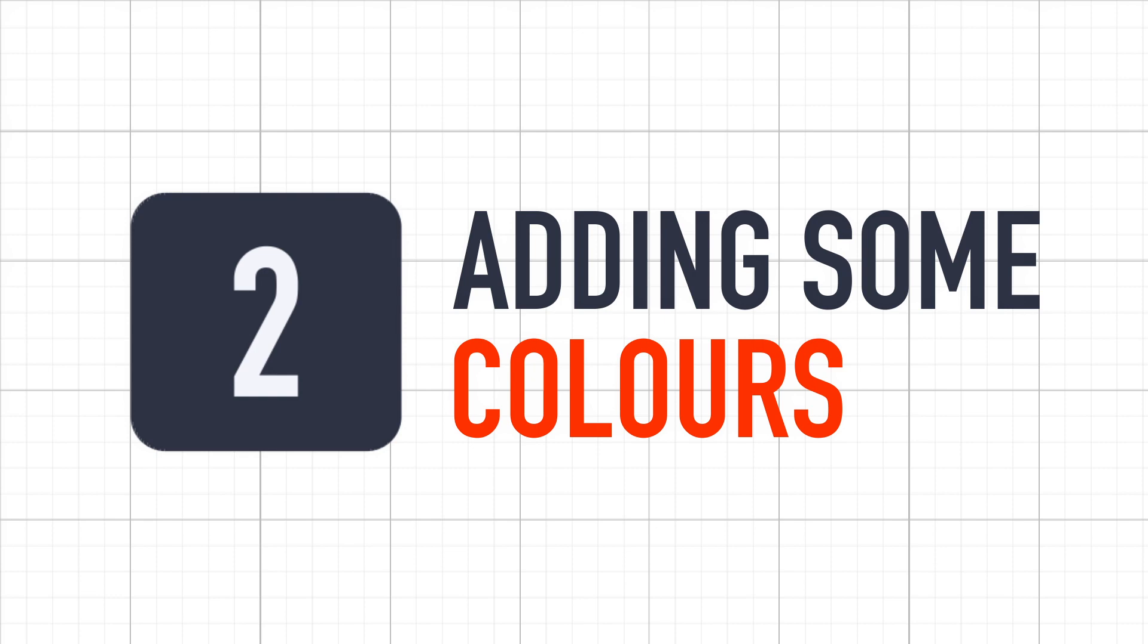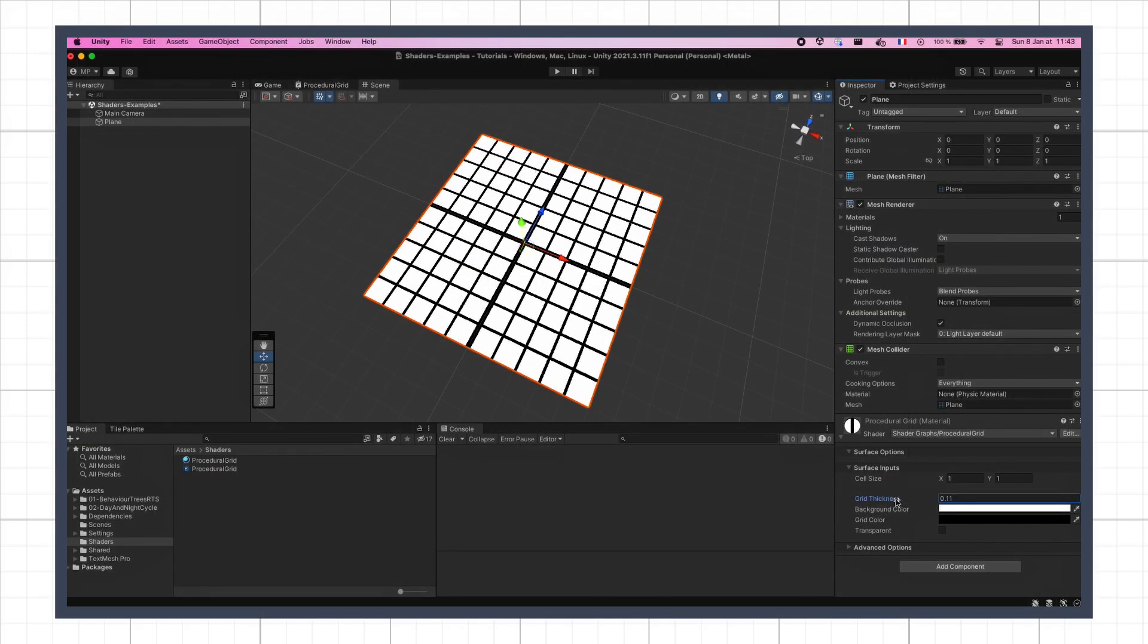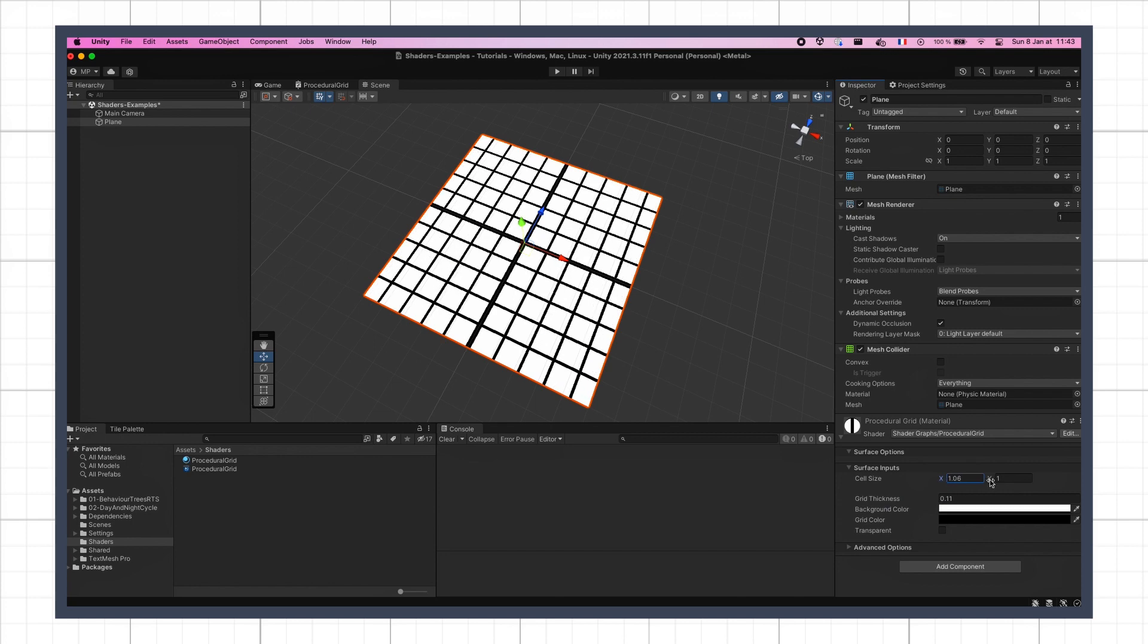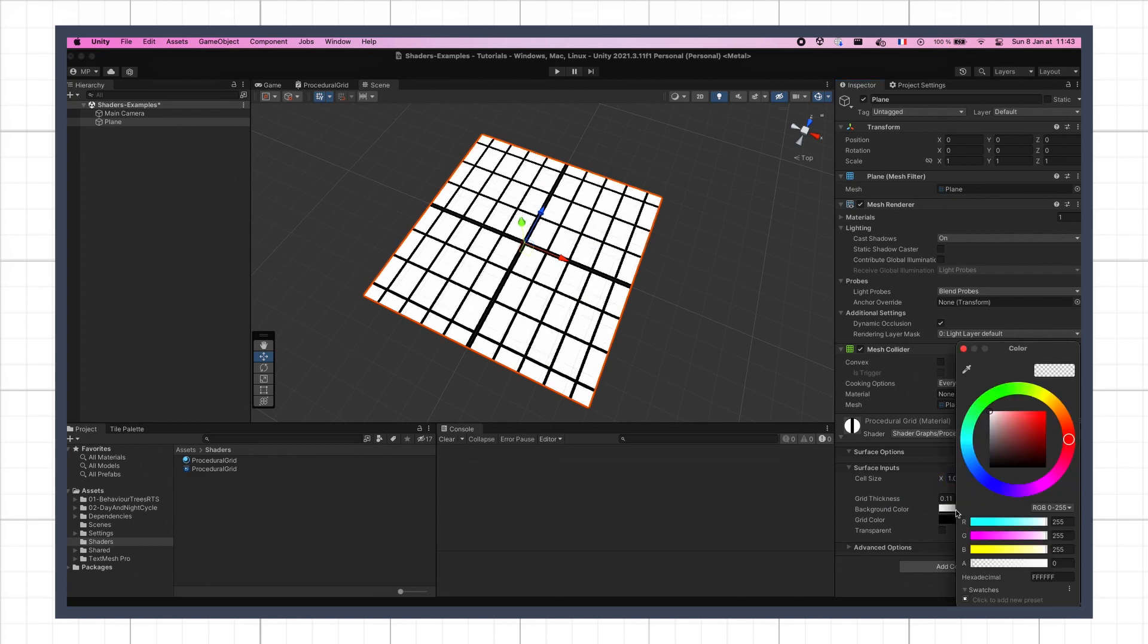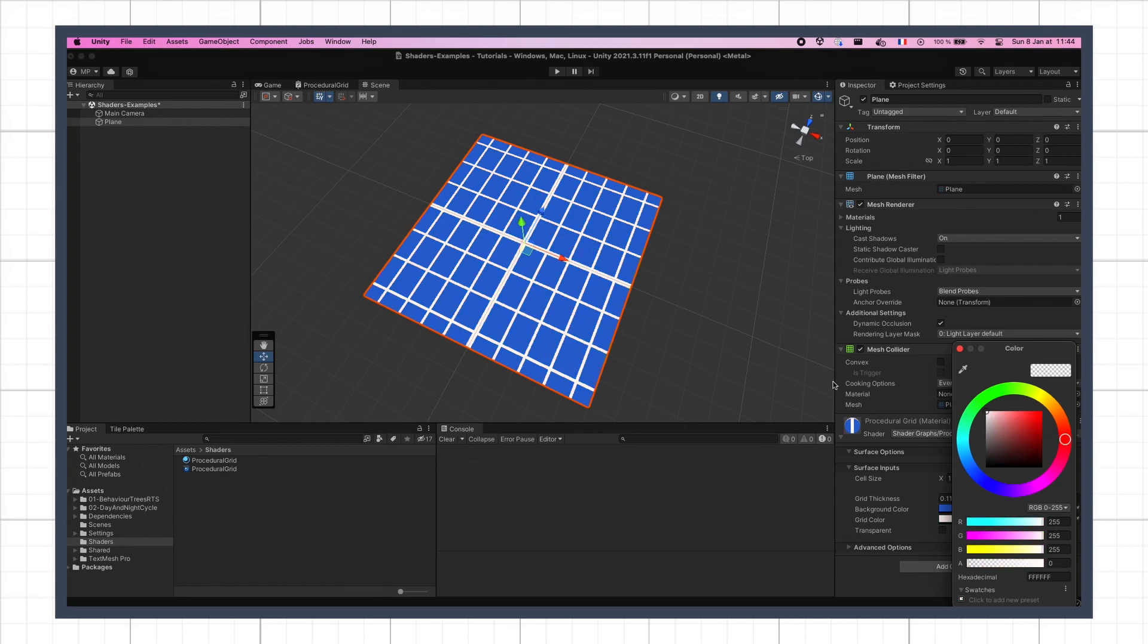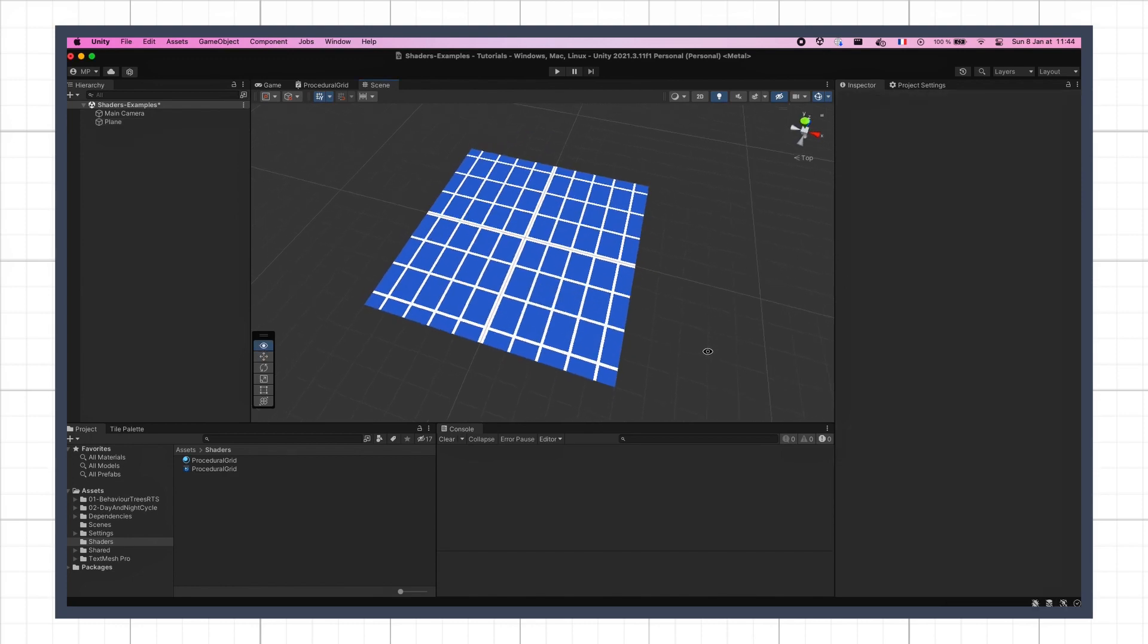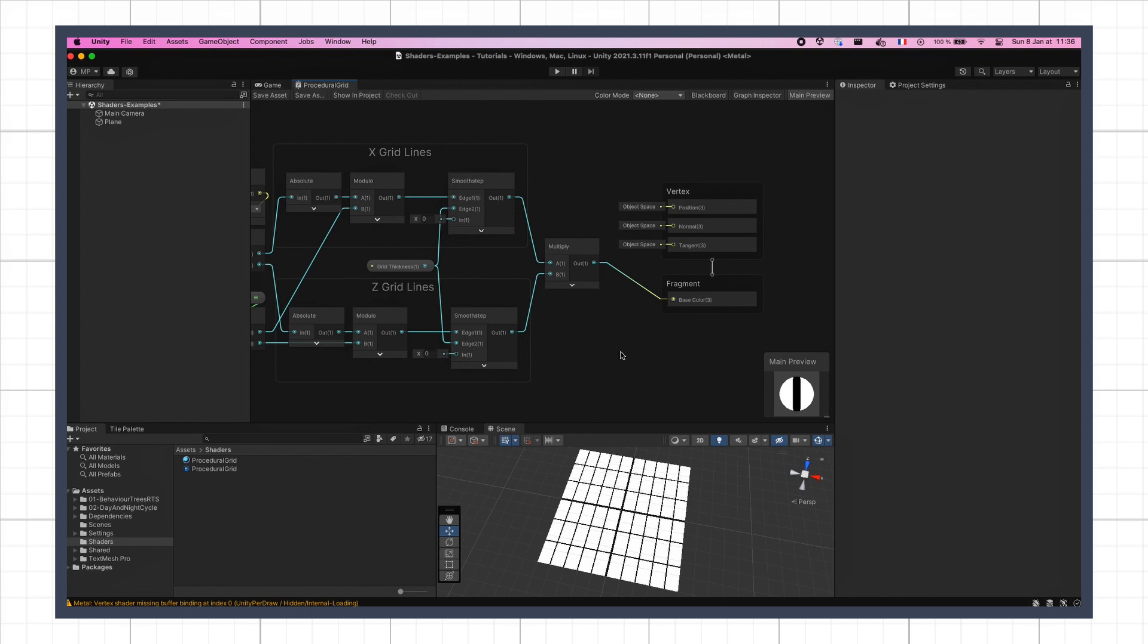Okay, we've now got a nice black and white mask for our grid, that we can tweak easily in the inspector. That's pretty cool, but of course, it would be even better if we could also pick the color of the background and the grid lines, to really customize the whole thing to our will. Luckily, this is actually quite quick to add to our shader.